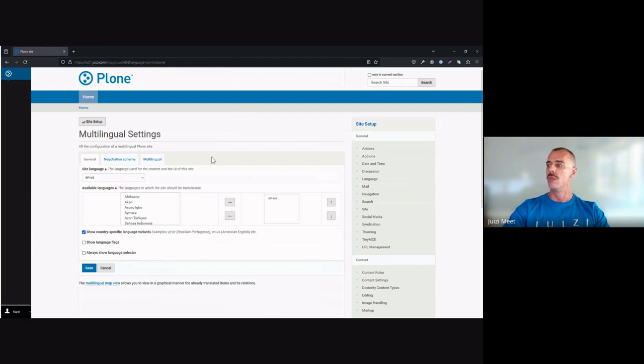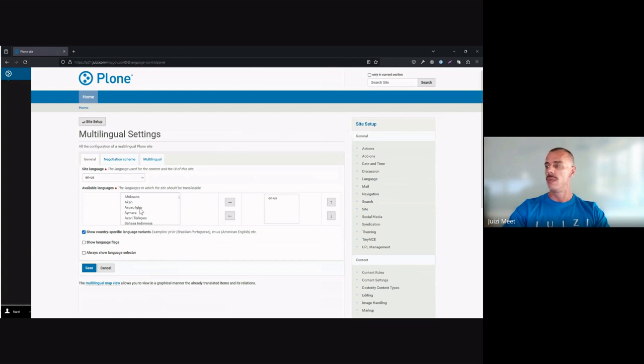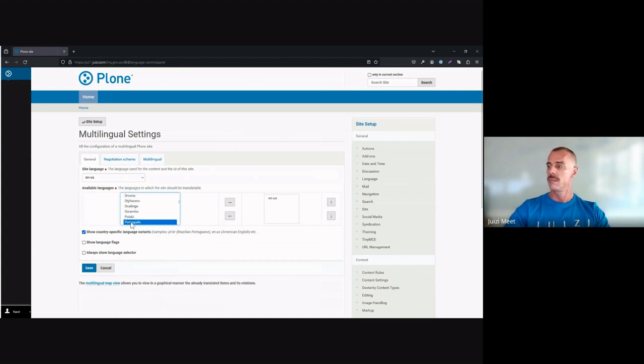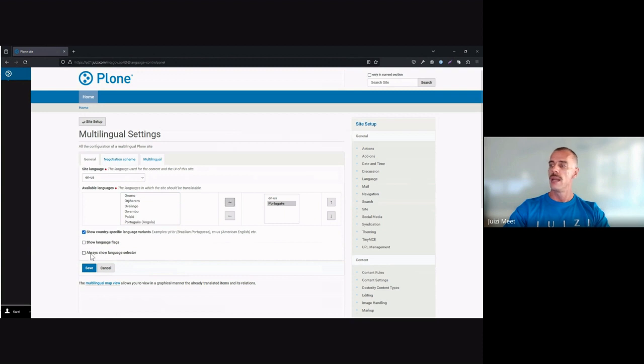But first, what you'll do is you'll find the languages or language in our case now that we want to add. We'll be working with Portuguese. Select it, add it to your options, and then indicate that you want the language selected to show. This is what will be used to give the user the option to toggle between the languages.